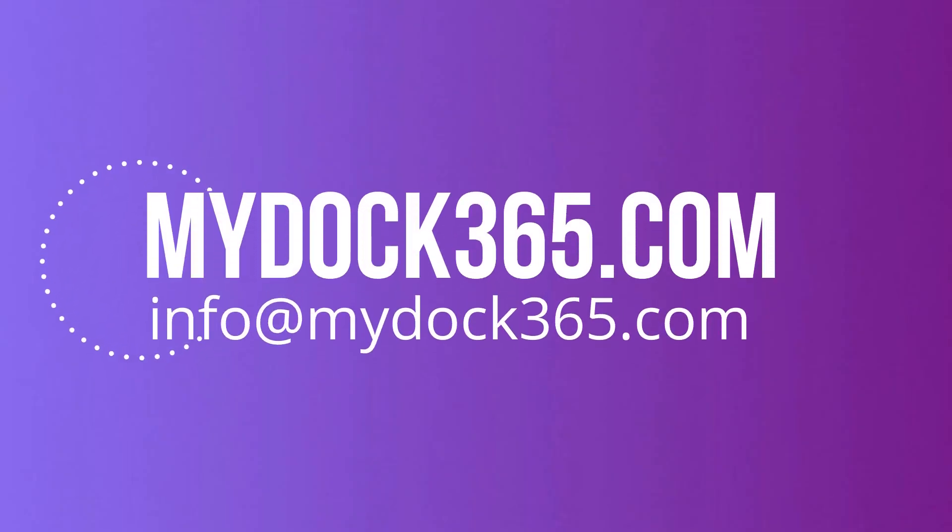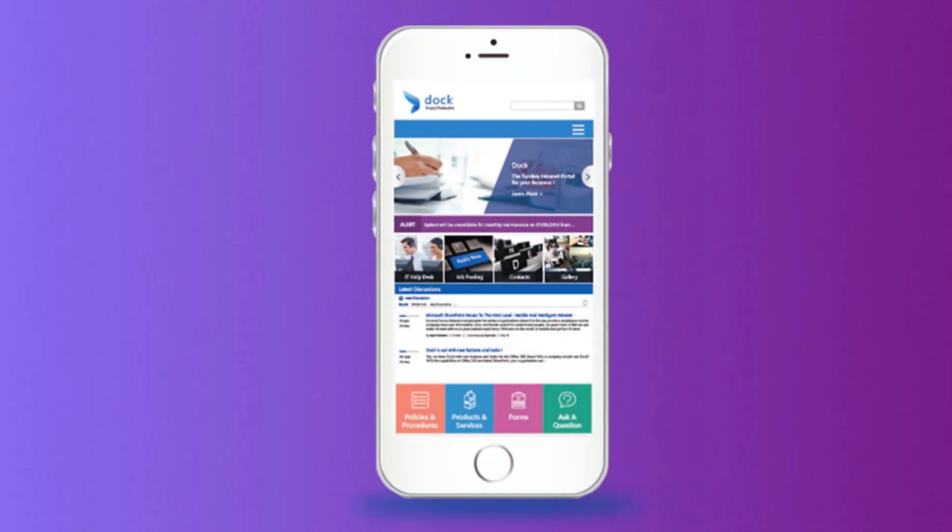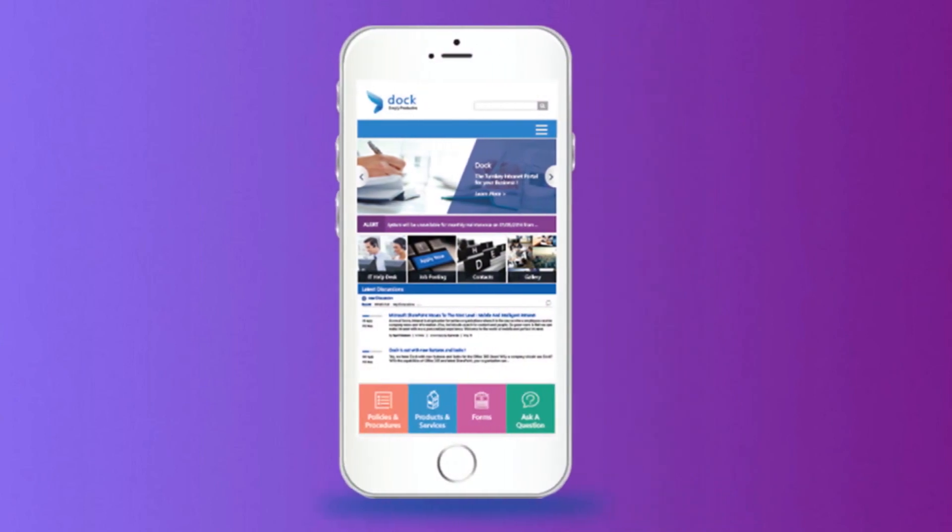Visit mydock365.com or email us at info@mydock365.com to schedule a demo today and learn more about how Dock can help your business at an affordable price.